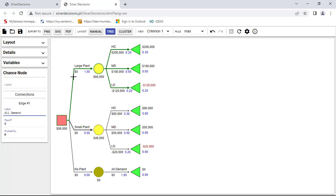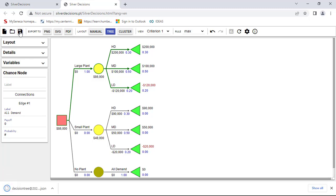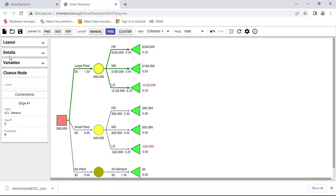So once you're done, you can export your decision tree into a picture, PNG. You can export it into PDF, SVG. You can save it. All you have to do is specify, and it's going to save right away on your download folder if it's the default one. And you can start a new diagram or you can change the details or the layout of your tree. So thank you for watching and look for the second video on creating decision trees using SilverDecisions where we'll be looking at more complex examples.